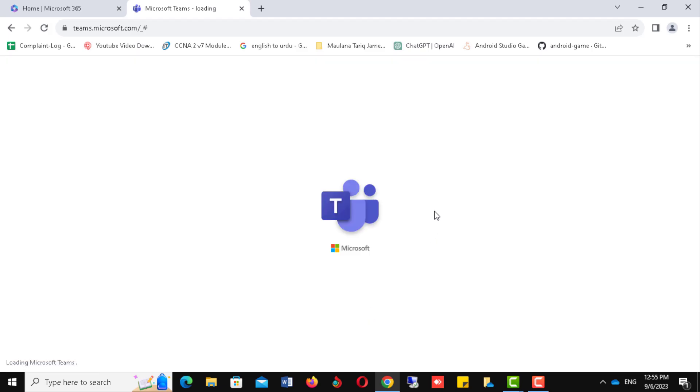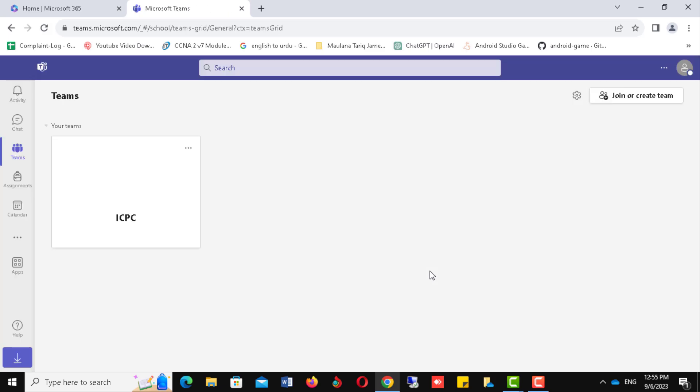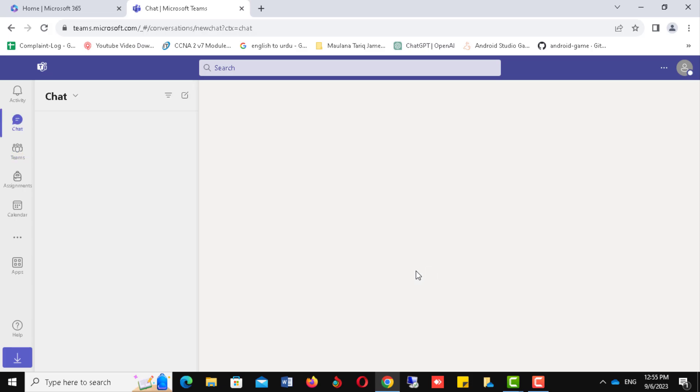It will take some time depending on your internet speed. And congratulations! Finally, you have successfully logged in to your Teams account. Thanks for watching and don't forget to share with your classmates.